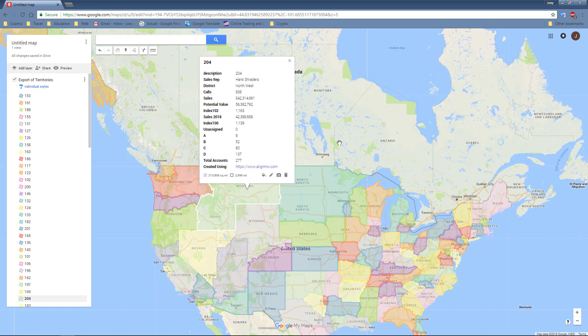You've just learned how to export your data from AlignMix into a KML file and then import it into Google My Maps.